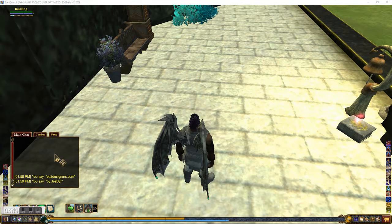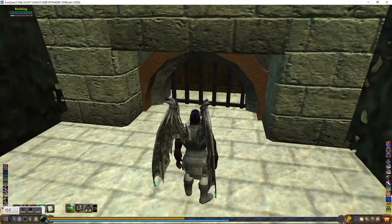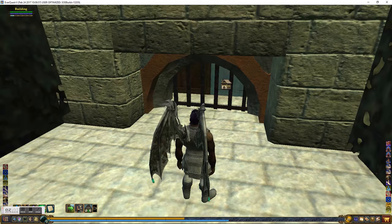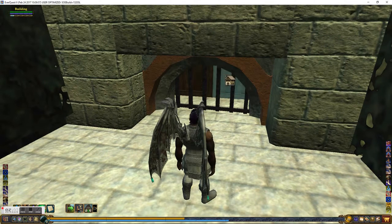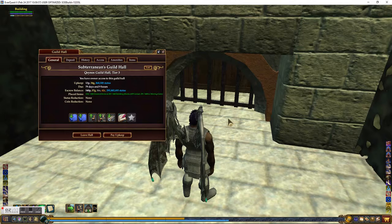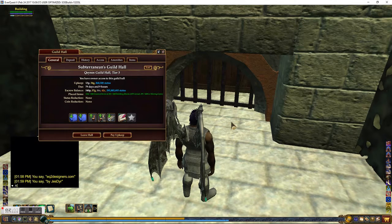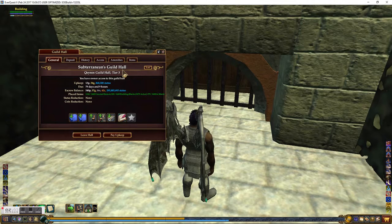All you have to do for resetting your moving crate is either go to your guild hall door or your house door, right-click on it, and do Access. It will give you Access, Access House Vault, or Exit. To access it, it pulls up the housing window. Or you can type /house in your chat window and it will open it for you as well.